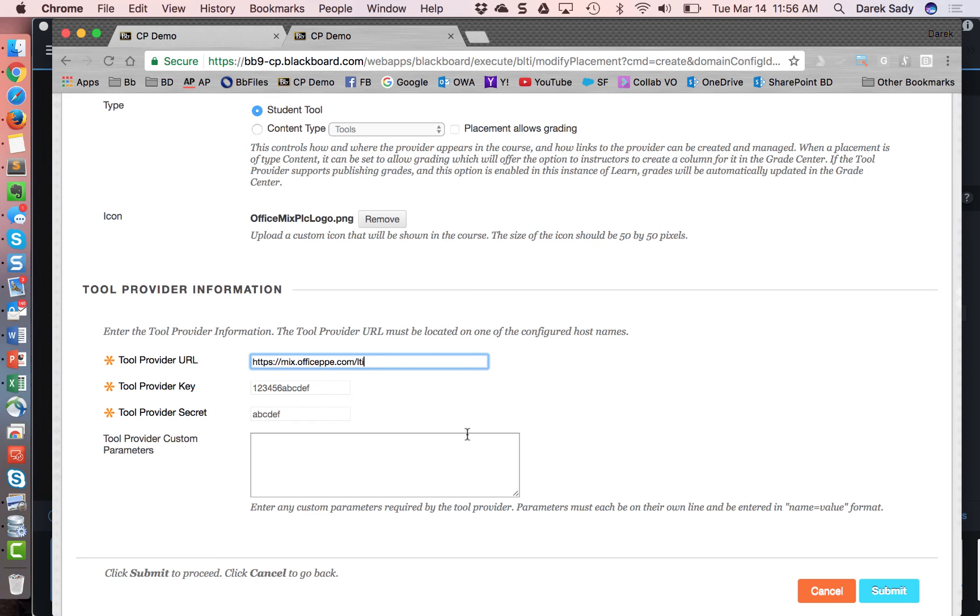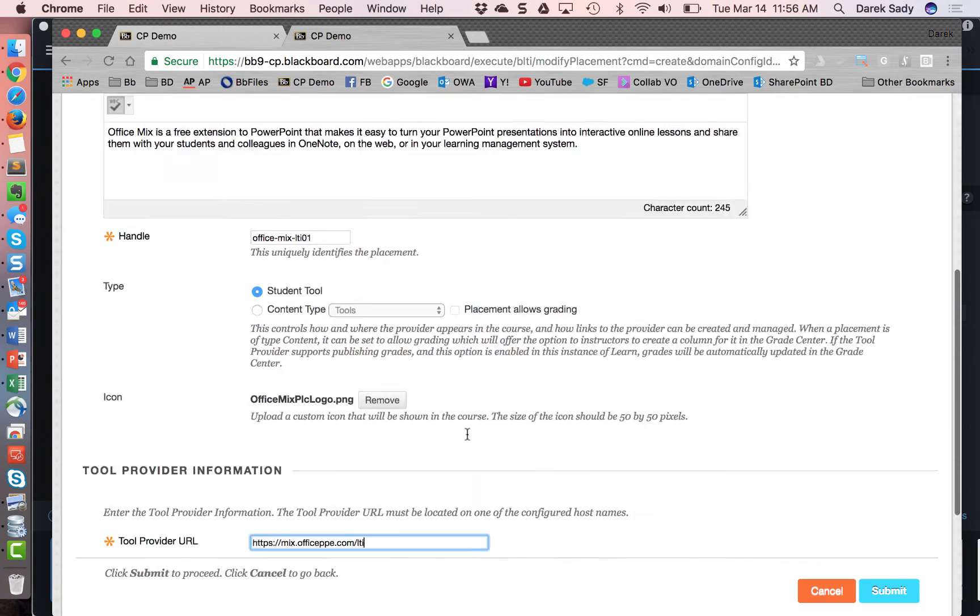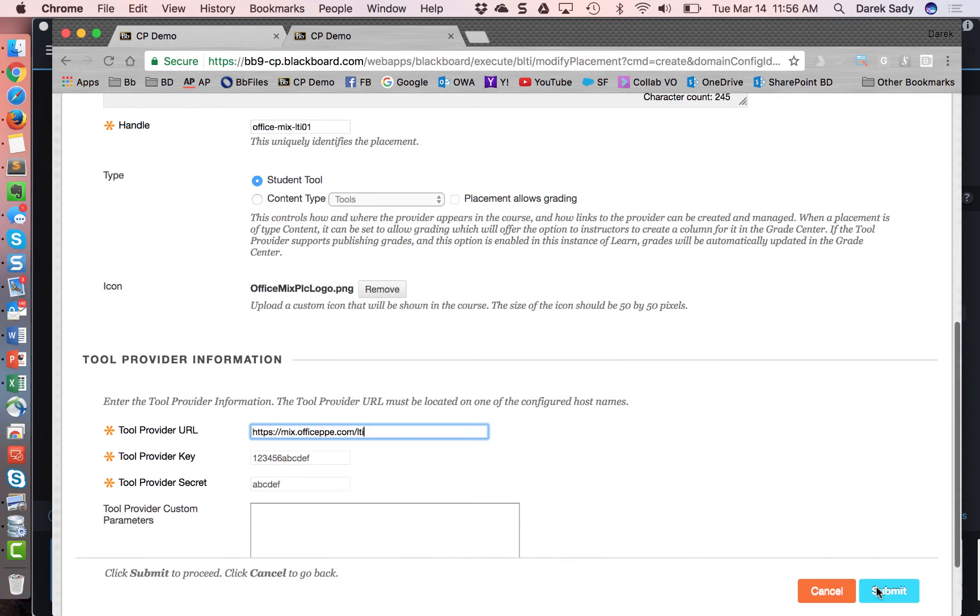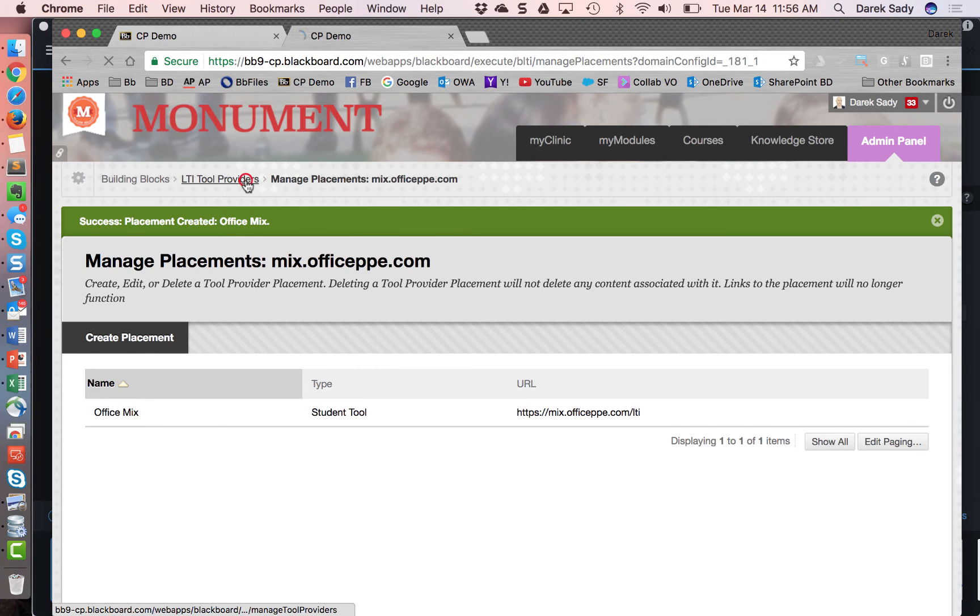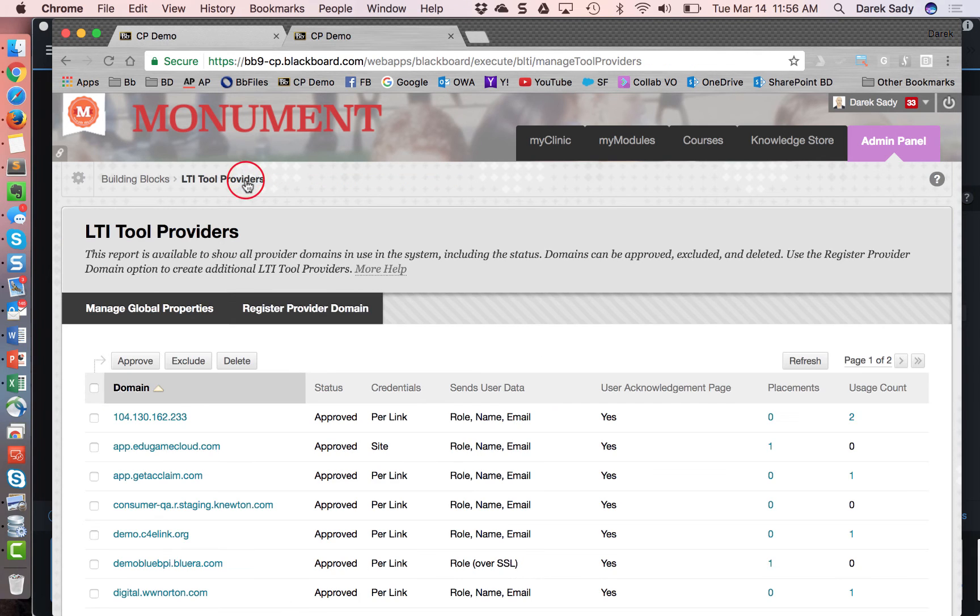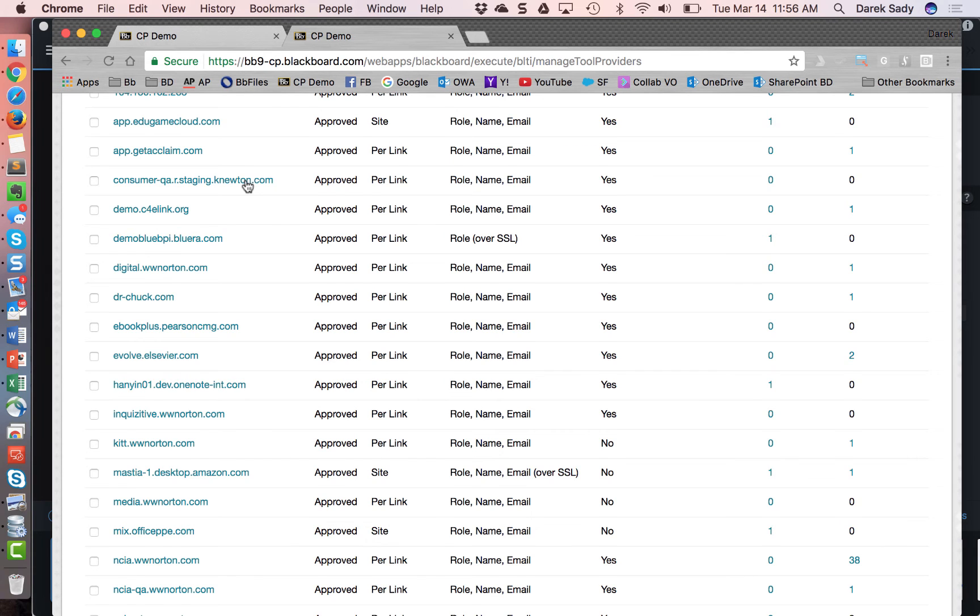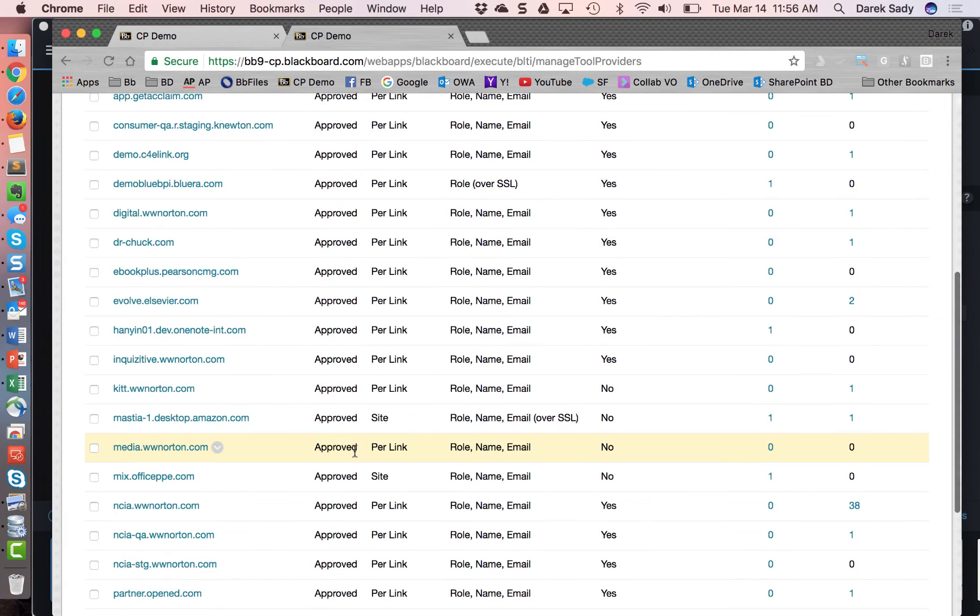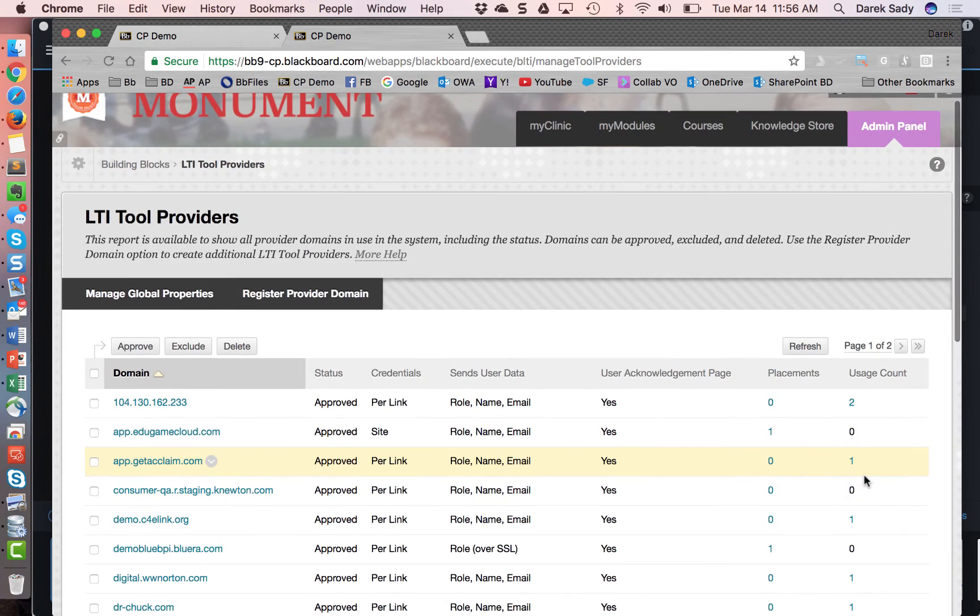So once that's been added, I've kind of got my basic configuration here, I'll hit submit. And now what I've done is I've added an LTI tool provider in this case office mix. And then within that LTI tool provider, I've gone in and added one placement. And so you can see here that I've got one placement and I've got zero usage.